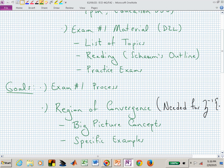As far as exam number one is concerned, there is material on D2L and I've added a little bit to that. You have the list of topics, but now you also have reading. In the Shams Outline textbook, it's basically chapters 1 through 7, with selected sections in chapters 4, 5, and 6, and all of chapter 7, which covers block diagram algebra. It's all cumulative, so it won't be wasted effort to read that material now or later.